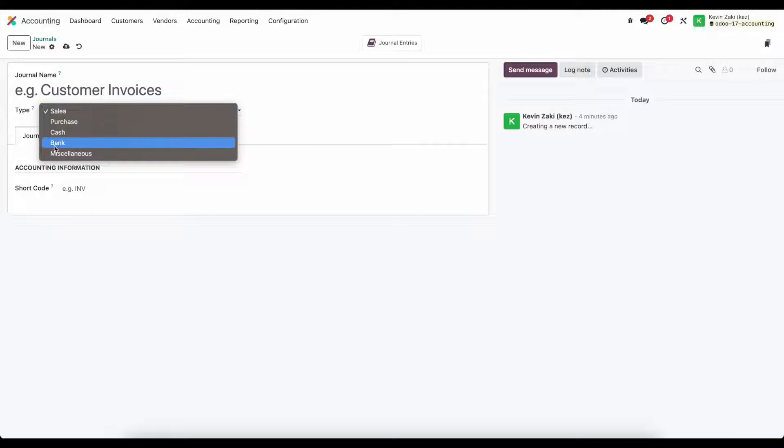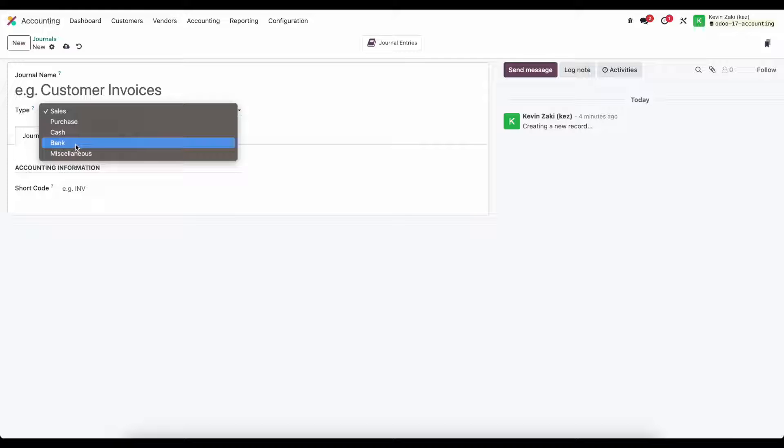One thing to note is for bank we would use bank for credit cards and bank accounts.